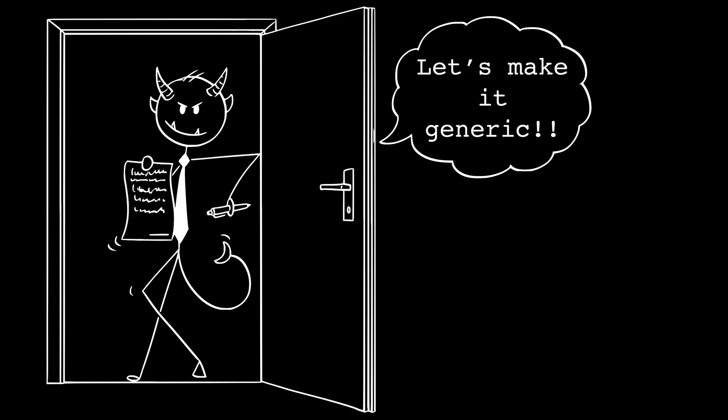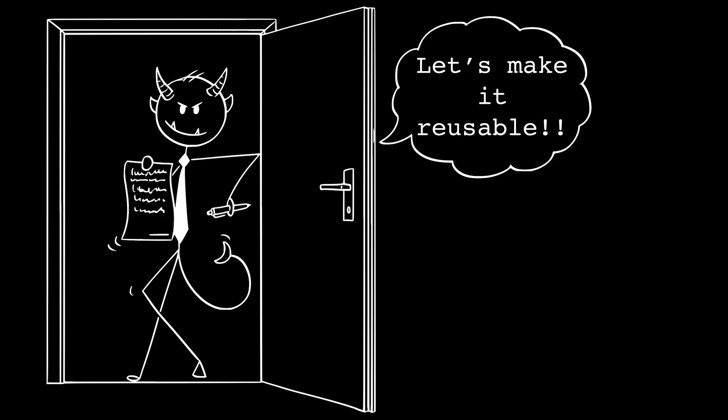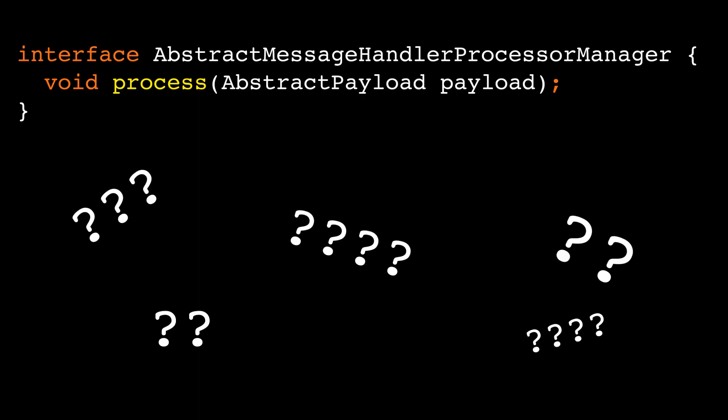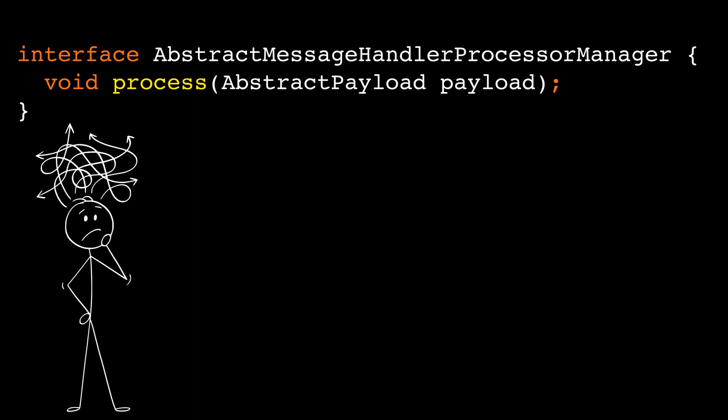Let's make it generic. Let's make it reusable. Let's make it future-proof. And suddenly this appears. Be honest. What does this do? Exactly. Nobody knows.